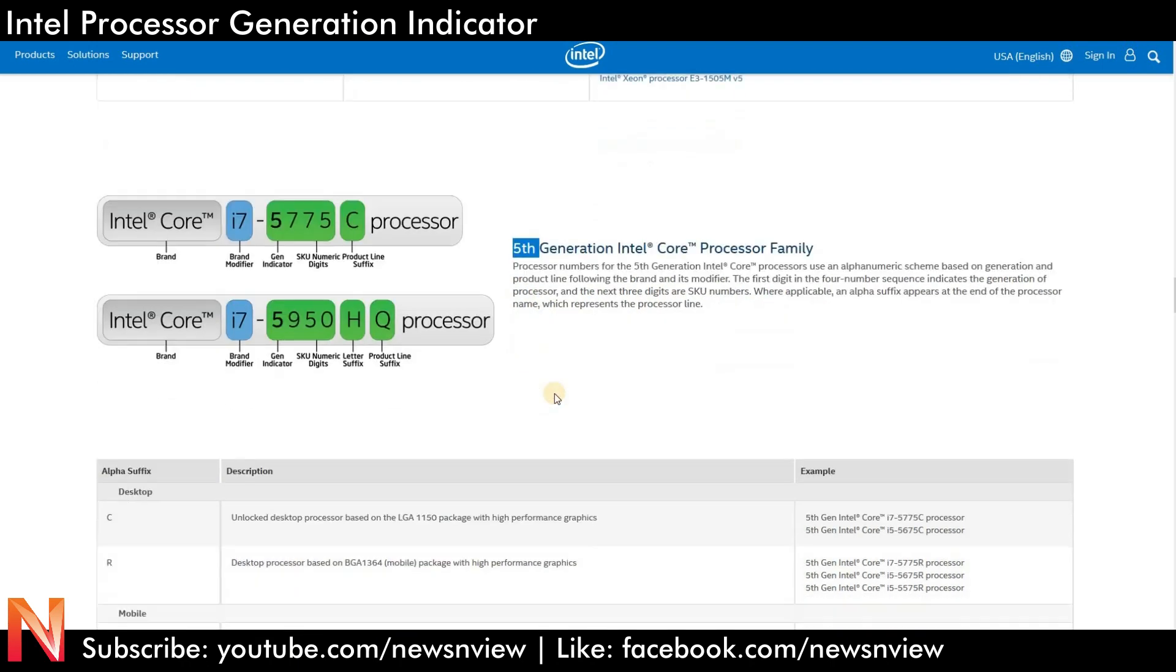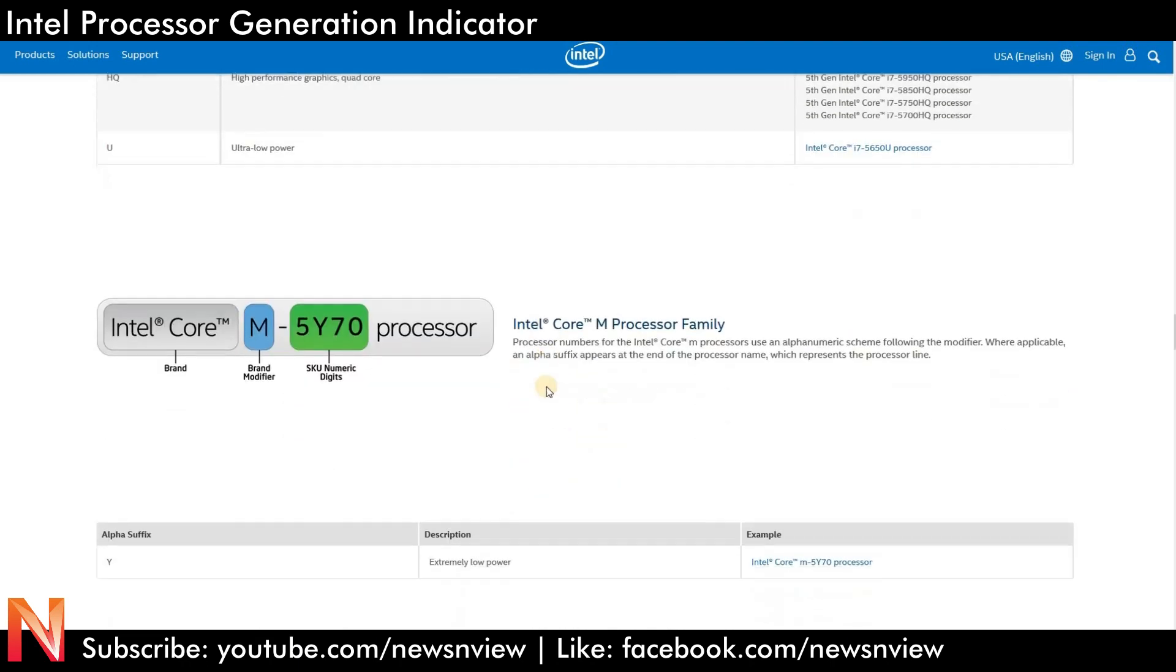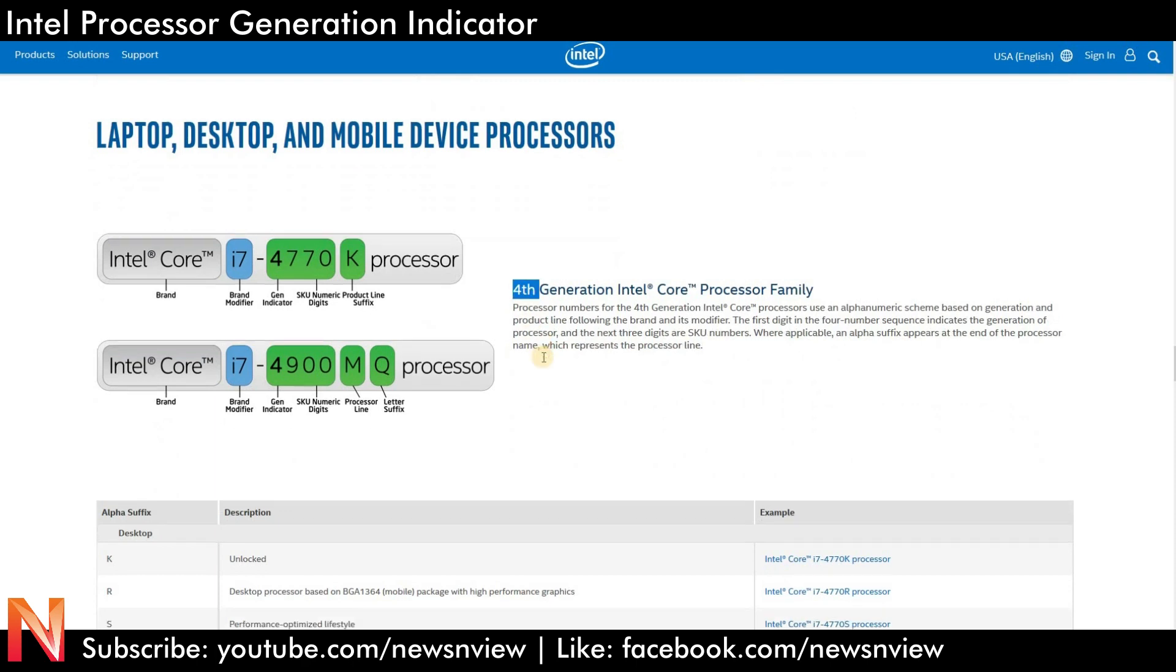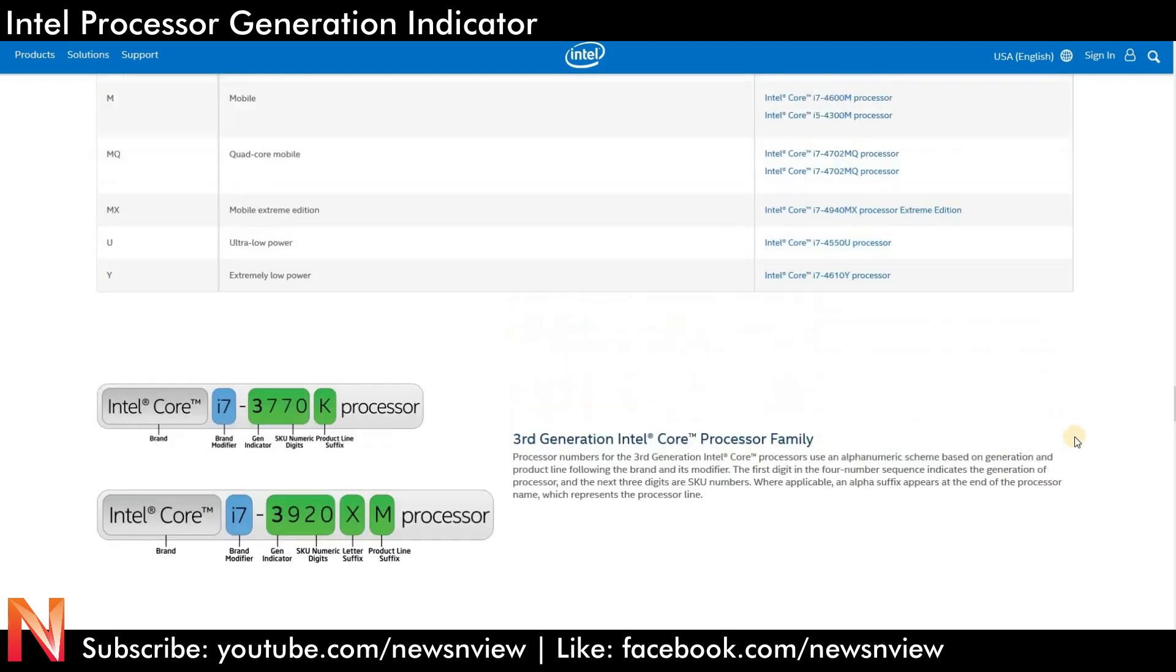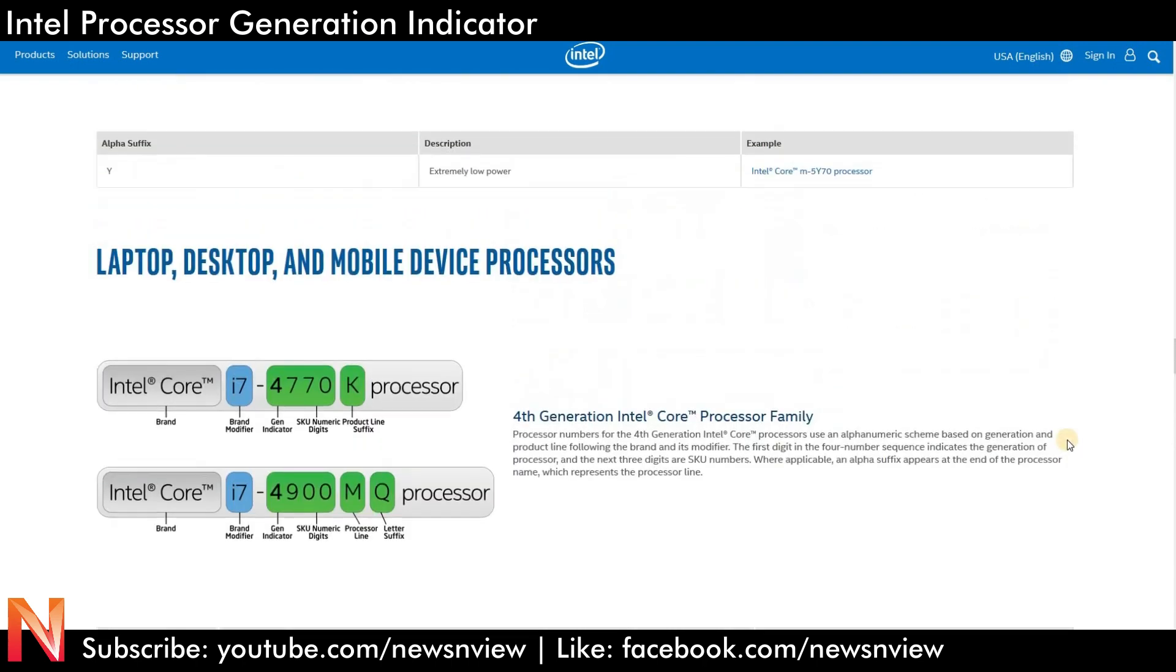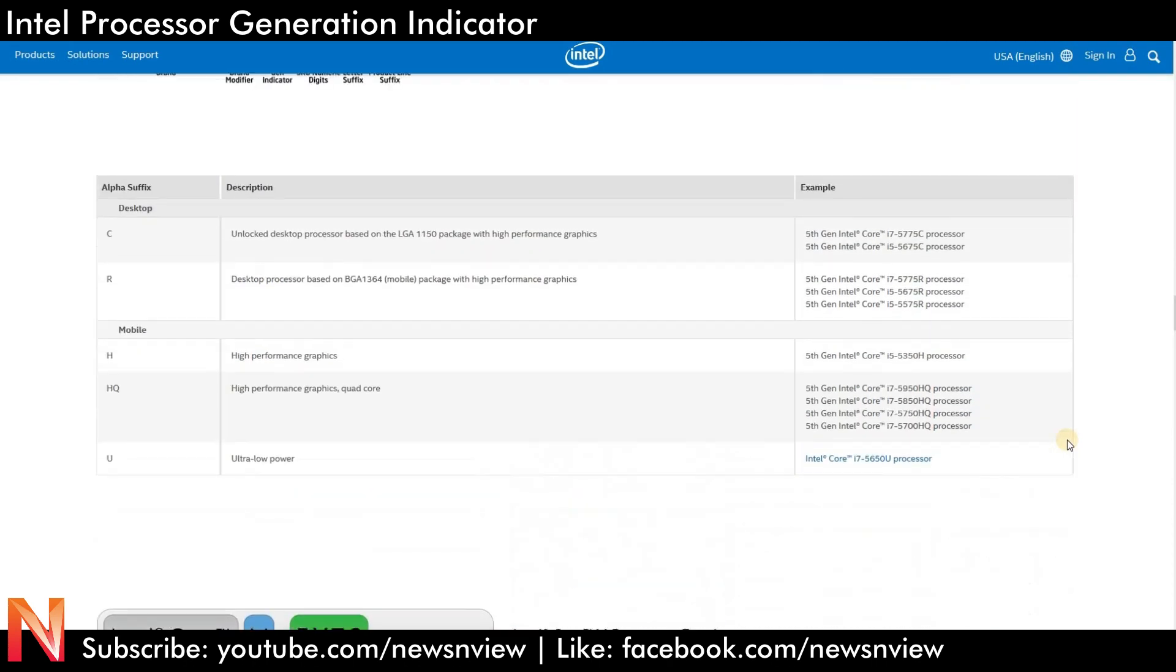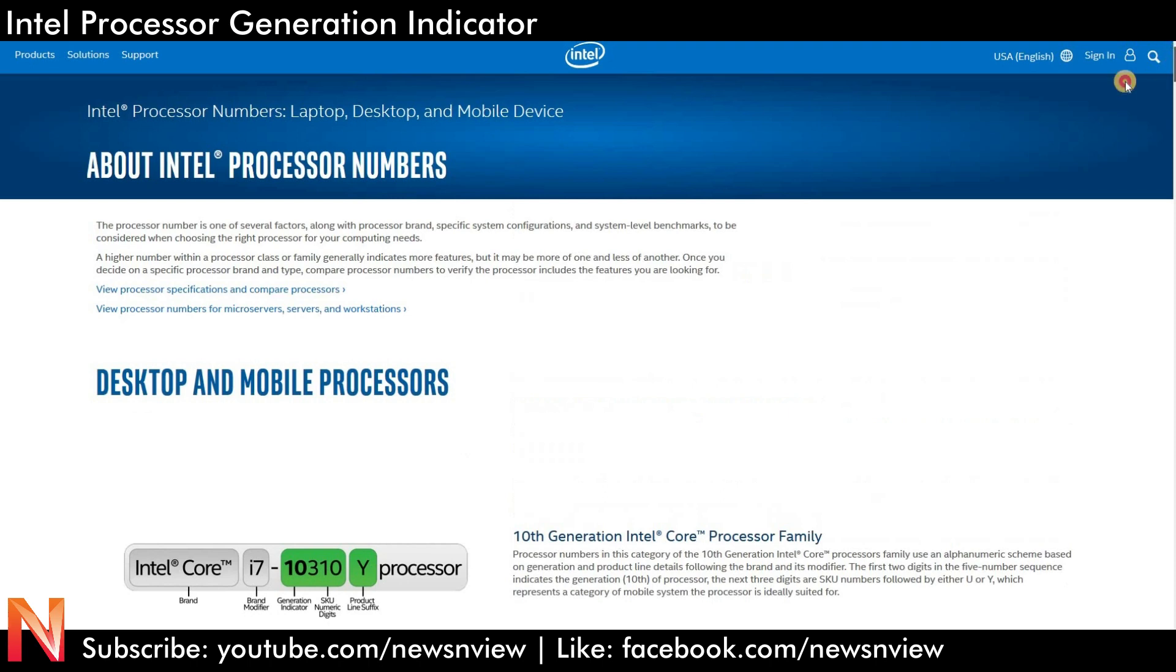I hope we have helped you to find the generation, to know the generation of the processor very well through this video. So if you like the video, please share and subscribe. Thank you so much.